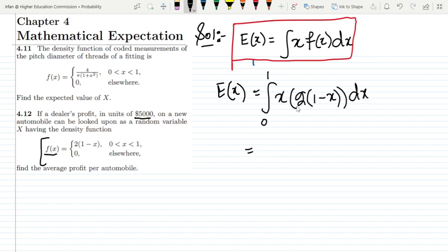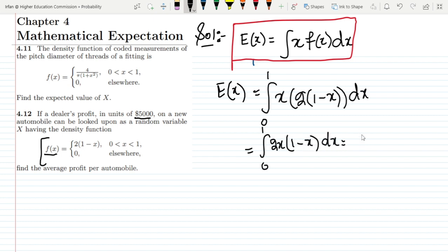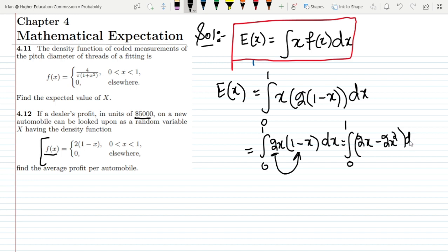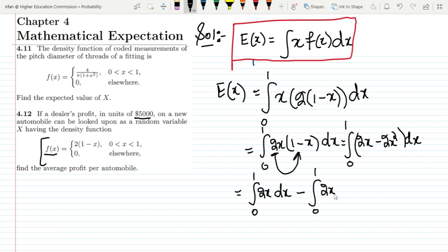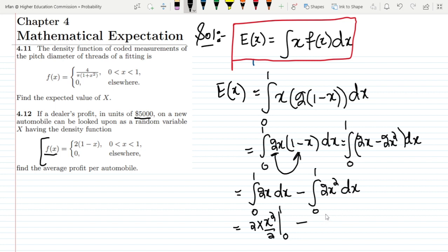Applying the expected value formula with limits 0 to 1, we get the integral of x · 2(1−x) dx. Multiplying inside: integral from 0 to 1 of (2x − 2x²) dx. Splitting this: integral from 0 to 1 of 2x dx minus integral from 0 to 1 of 2x² dx. Integrating gives x² from 0 to 1 minus 2x³/3 from 0 to 1.